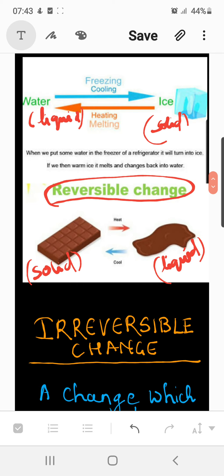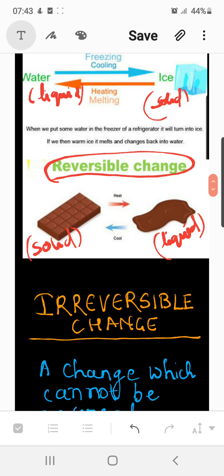As you can see in this picture, water in its liquid form can be made to change its physical state to solid form — that is, ice — by freezing it. And when heat is supplied to that same ice, its state becomes liquid again, that is, water. These are some very best examples of reversible change.